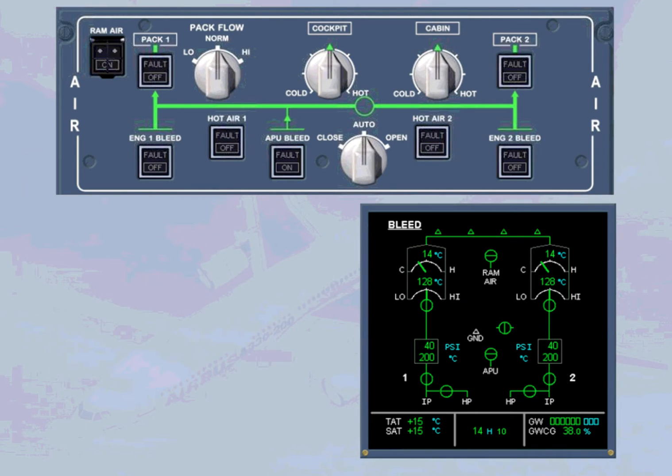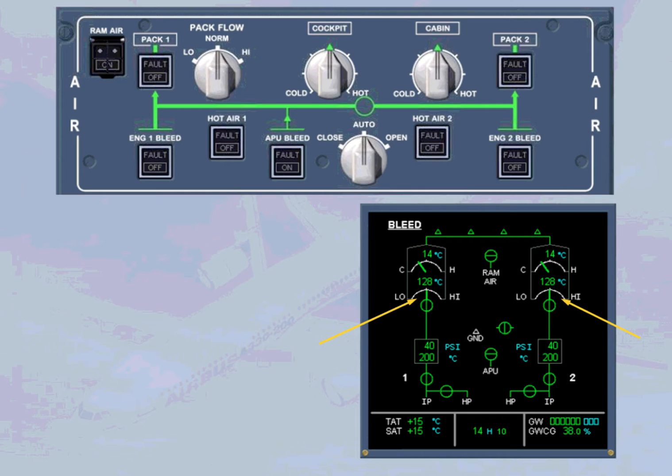As you can see on the ECAM bleed page, the pack flow automatically reduces. This is because the engines provide a higher flow rate than the APU. Also notice that the air panel is now in a normal lights-out configuration.